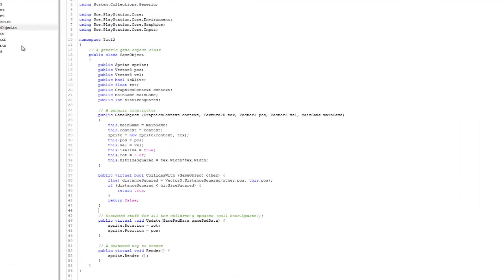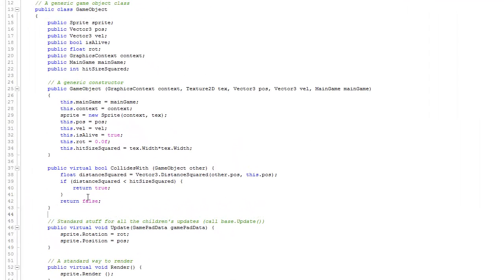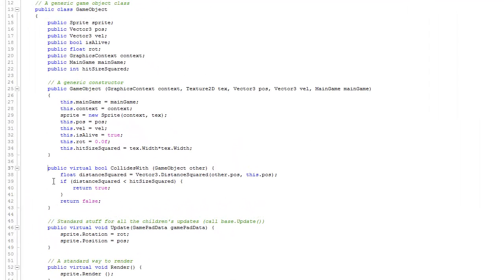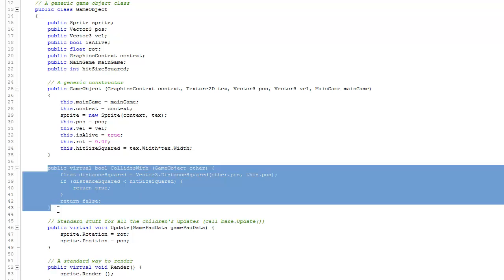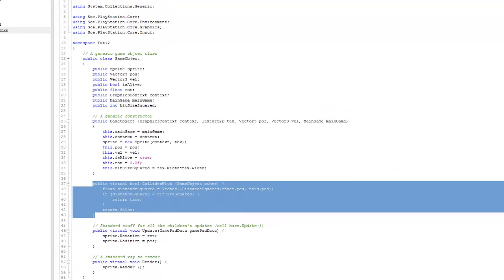If you recall, we can go back over here to GameObject. We have a collidesWith method that's already in place, but we're actually going to override this because this is more circular-based, and what we're doing involves rectangles. So we're going to redefine that here in just a minute.